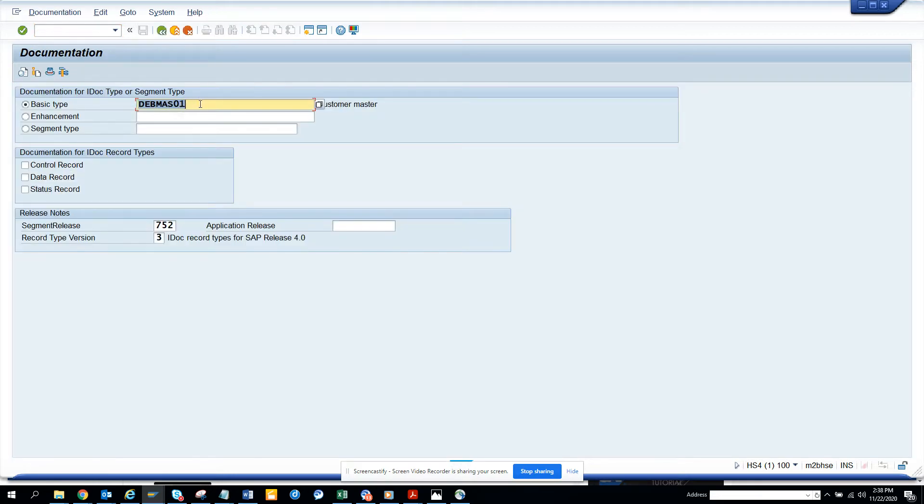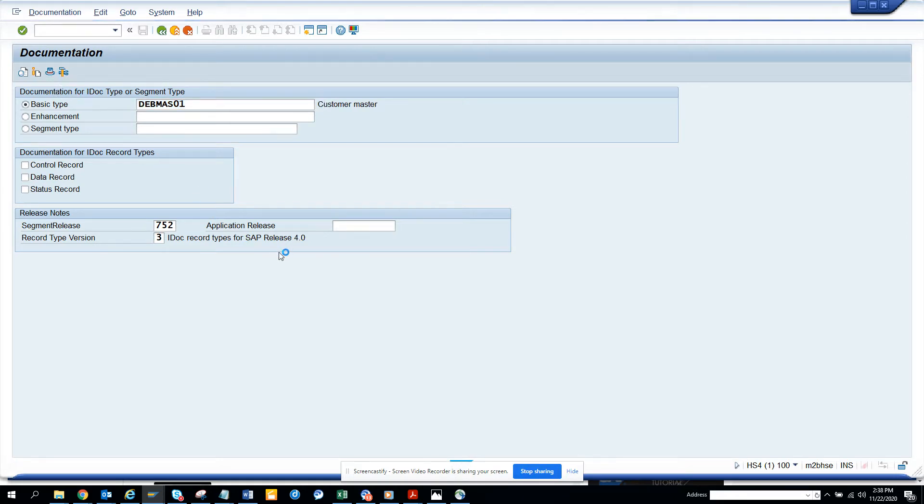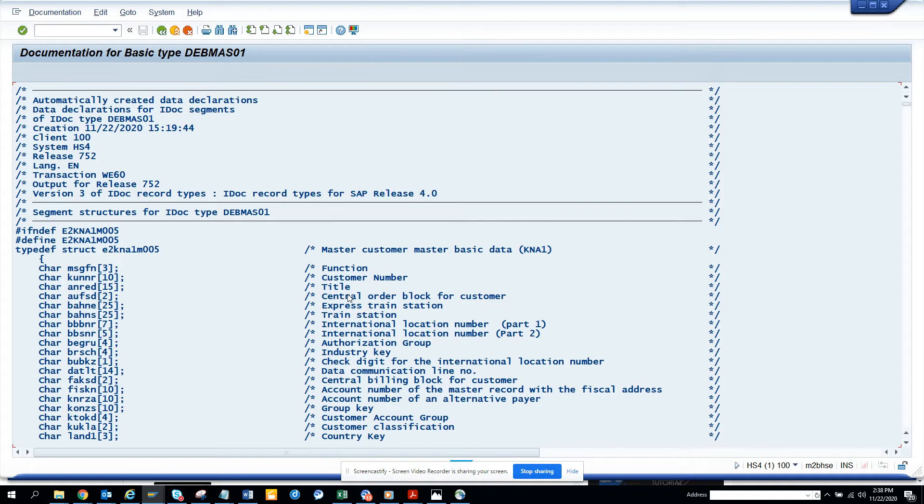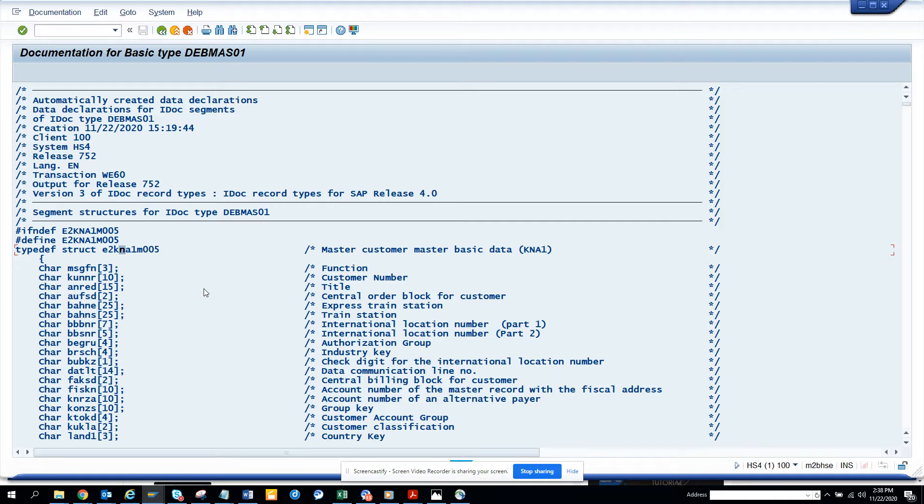If you hear, suppose I want to check DEBMASK, which is Customer Master, and if I want to see the header, so here you can see what are the different mappings that are there. So here you can see the code is also there. So this is the way you can map.